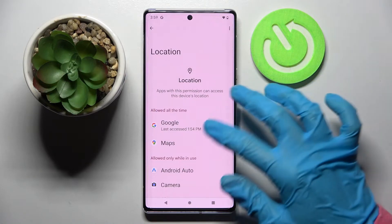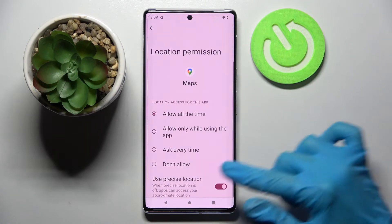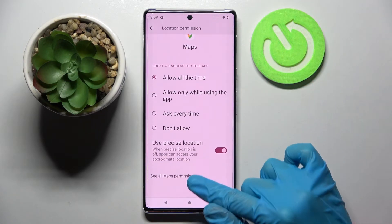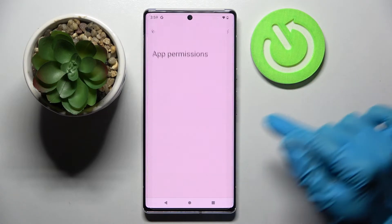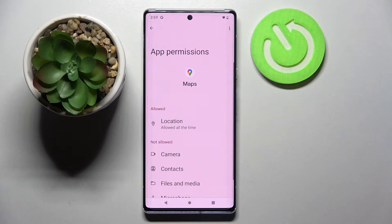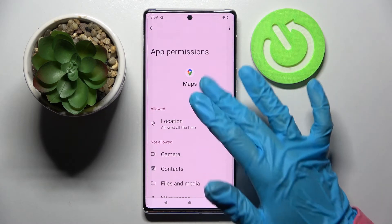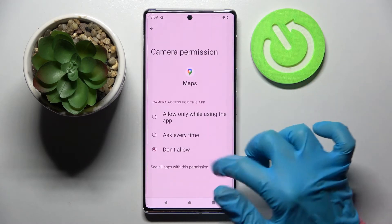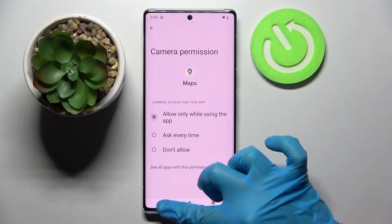But you can also just tap on one of your apps, select 'See all Maps permissions' over here, and manage all of them for this app from there.